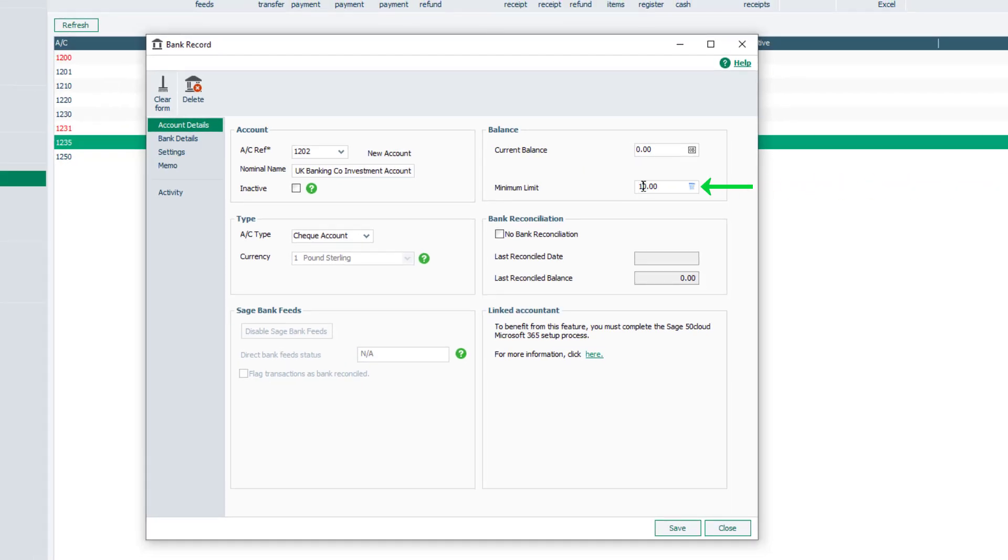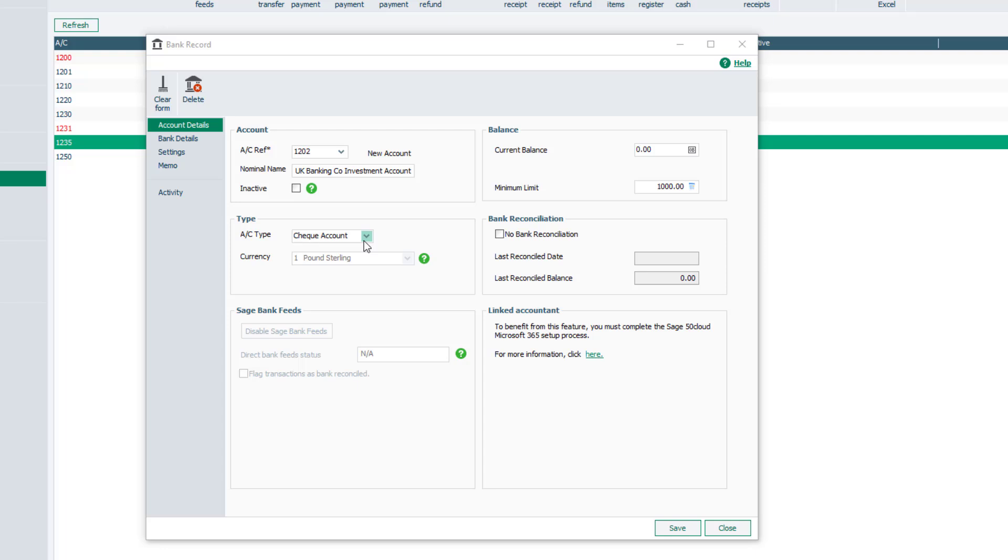To show a bank account in red if the balance falls below a certain amount, enter a value in the Minimum Limit box. In the Type section, the bank account type shows Check Account. To create a different type of bank account, click the dropdown and select the required account type.